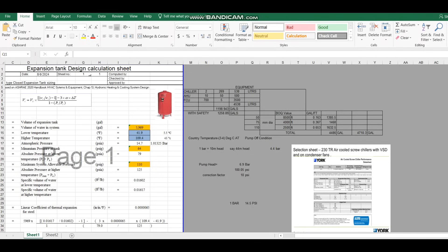Good morning friends. In today's video we are going to see the design of expansion tank. It is one of the important items in a chilled water system, located in the chilled water pump room or energy transfer station.